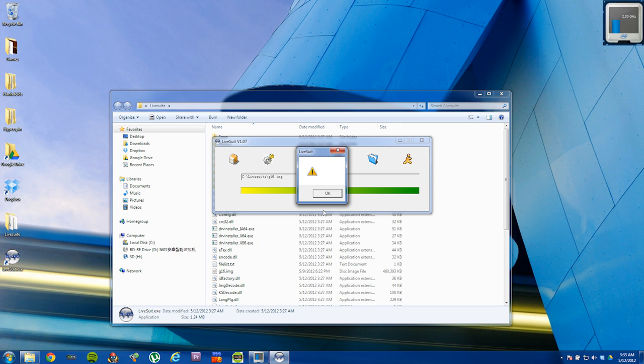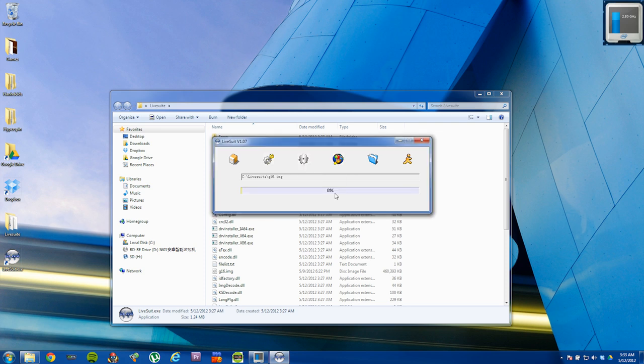Okay, when it's done, you'll just get to the next exclamation point inside a triangle. Just select OK. And then unplug your device from your computer and turn it back on.